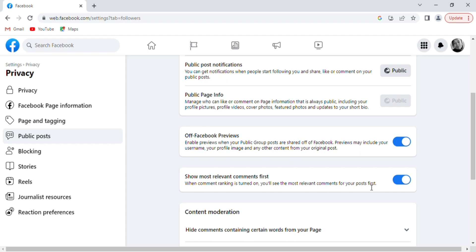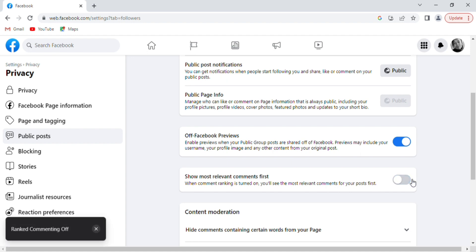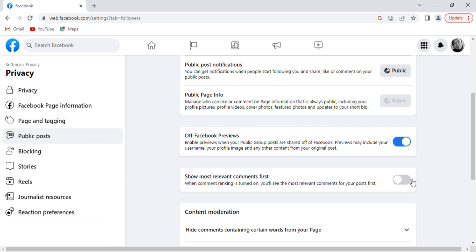Simply toggle on that button to turn this off. With this, comment ranking has been turned off on your Facebook page.